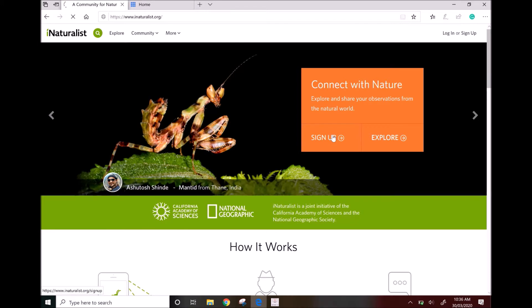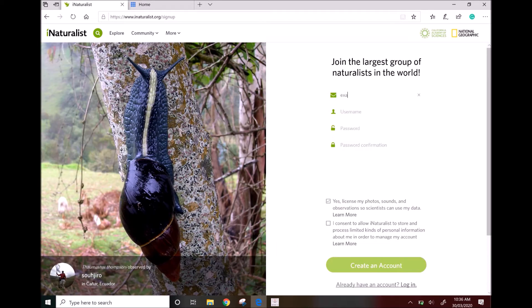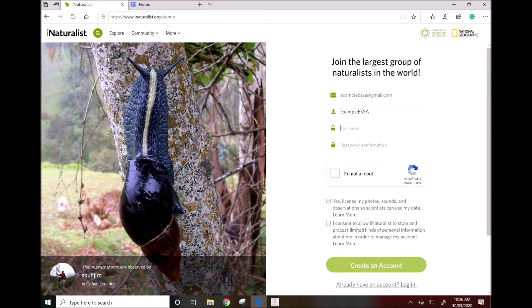Follow the links to sign up for an account. You can sign up using an email, as shown here, or through your Facebook or Gmail account.